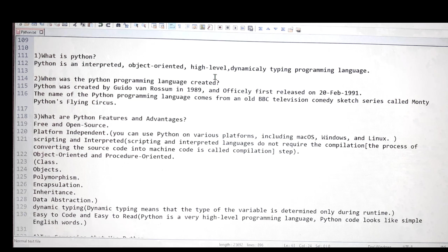A new learner might wonder who is actually using Python. The top companies that use Python include Netflix, Google, Facebook, Amazon, NASA, Quora, and Instagram — and there are many more. I've listed these because they are the most popular. Based on these company names, you can see how popular Python is.